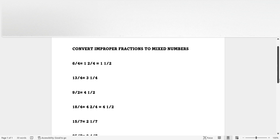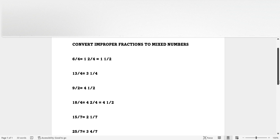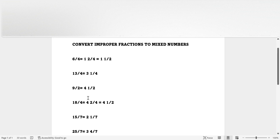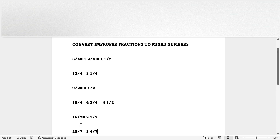Here are the answers. The first question is six-fourths, which you can turn into one whole and two-fourths, and simplify to one whole and one-half. The next one is thirteen-fourths, which can be turned into three wholes and one-fourth. The next one is eighteen-fourths, which turns into four wholes and two-quarters, simplified to four wholes and one-half. Then fifteen-sevenths becomes two wholes and one-seventh. And twenty-five sevenths becomes three wholes and four-sevenths.